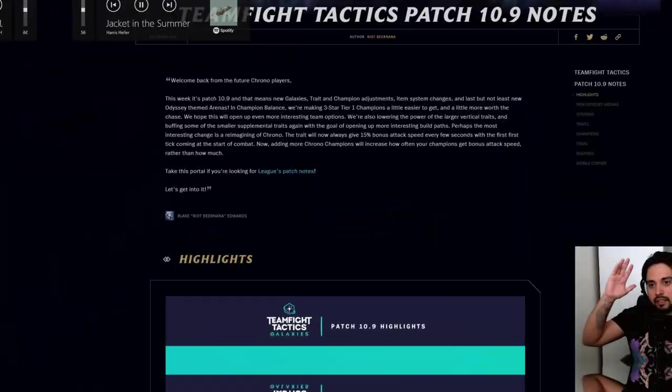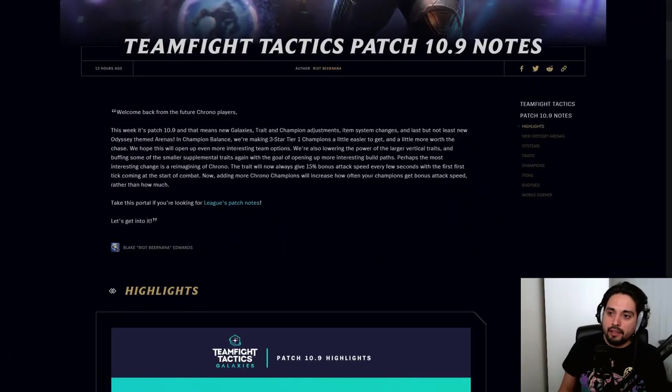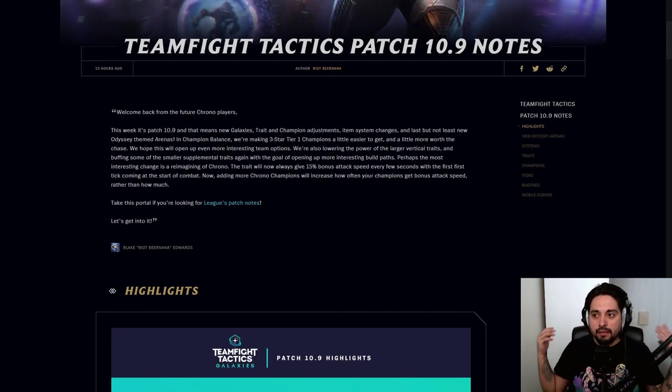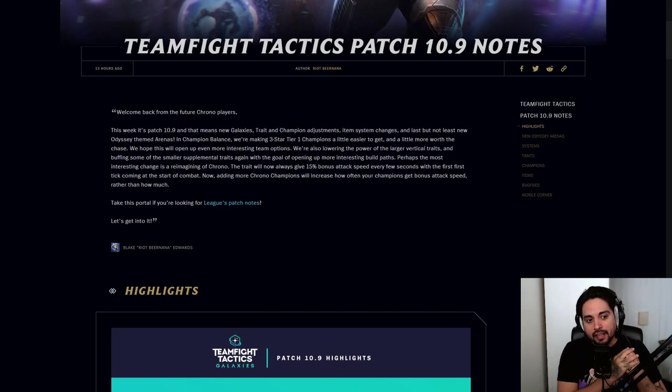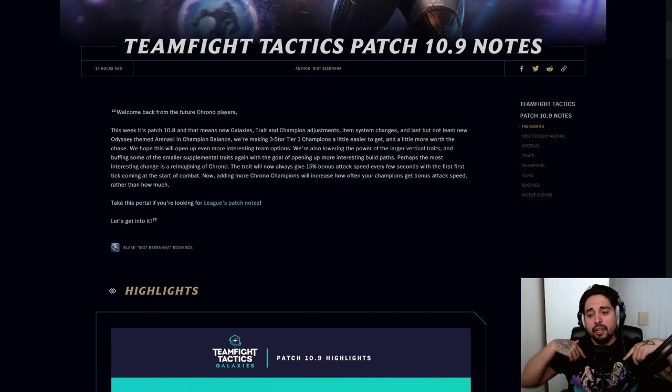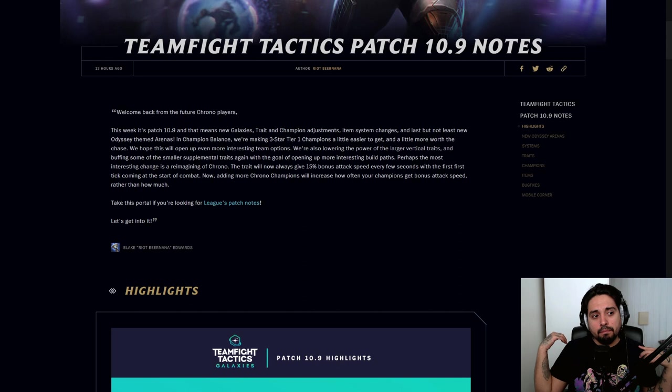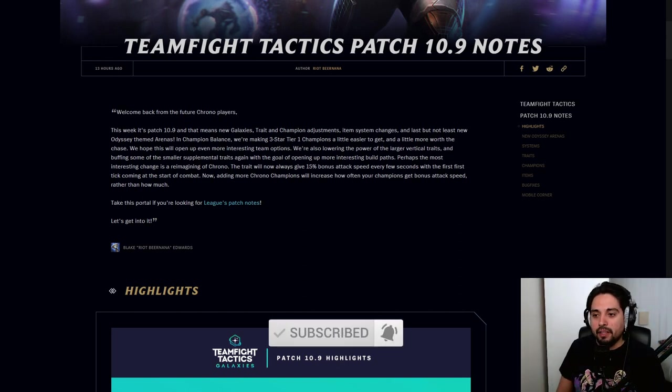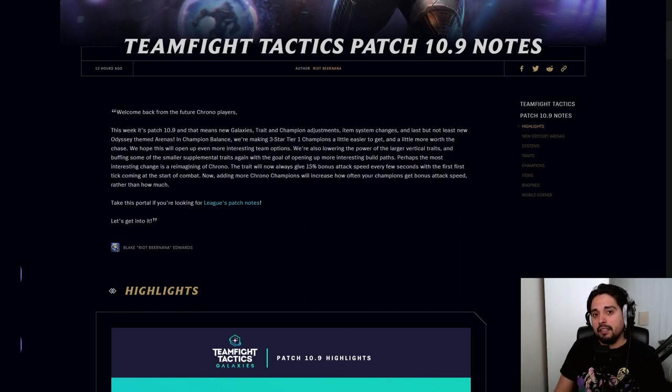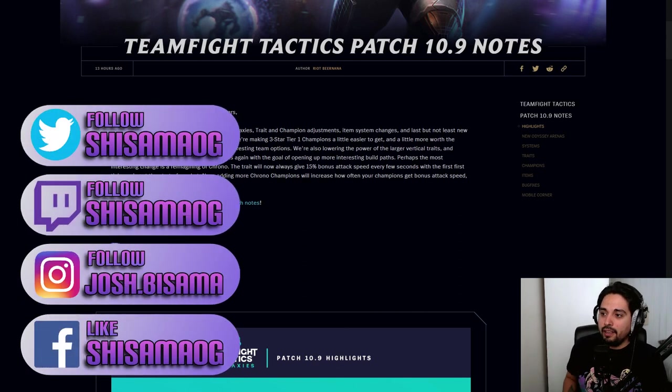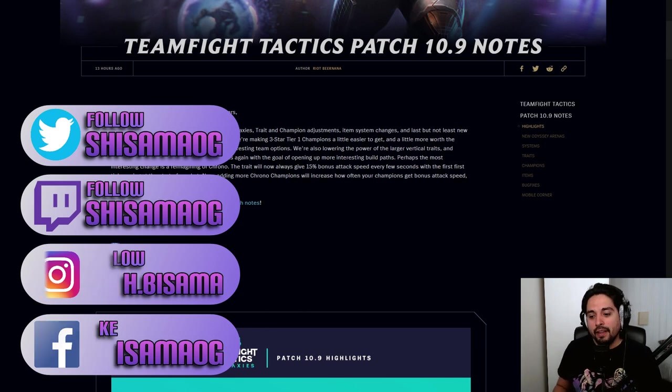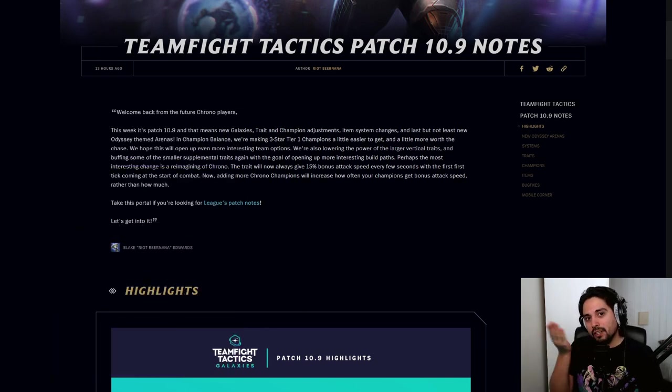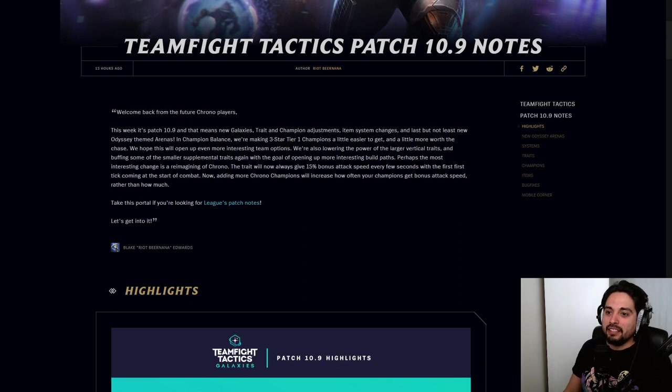This is Josh here, Chisama, and I'm here with my first ever Teamfight Tactics patch rundown. If you guys like this, please leave a comment down below or hit that bell button and the subscribe button if you want to see more like this. I do also make gameplay videos from Teamfight Tactics. So I hope you enjoyed this video, remember to subscribe if you're new here, love you.